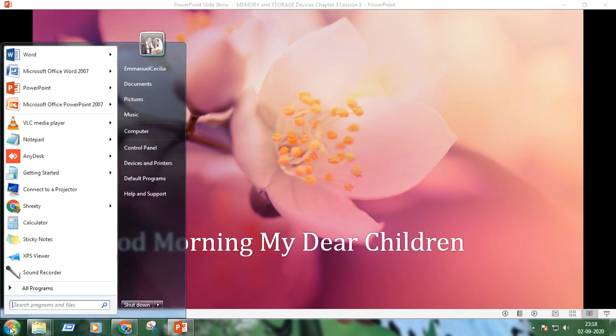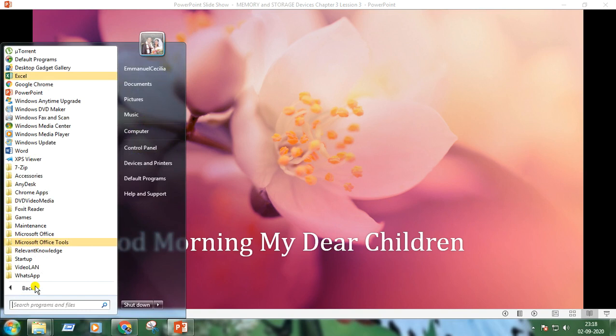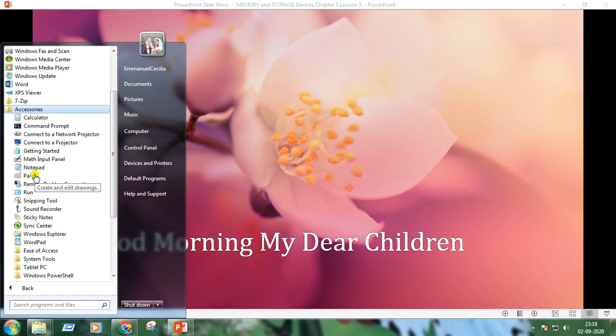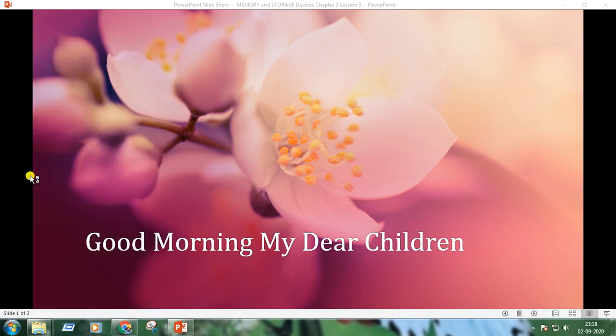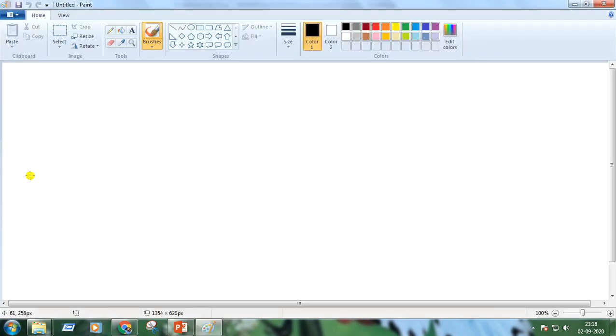Click on the Start button, click on All Programs, Accessories, and Paint. Here is the window of MS Paint.